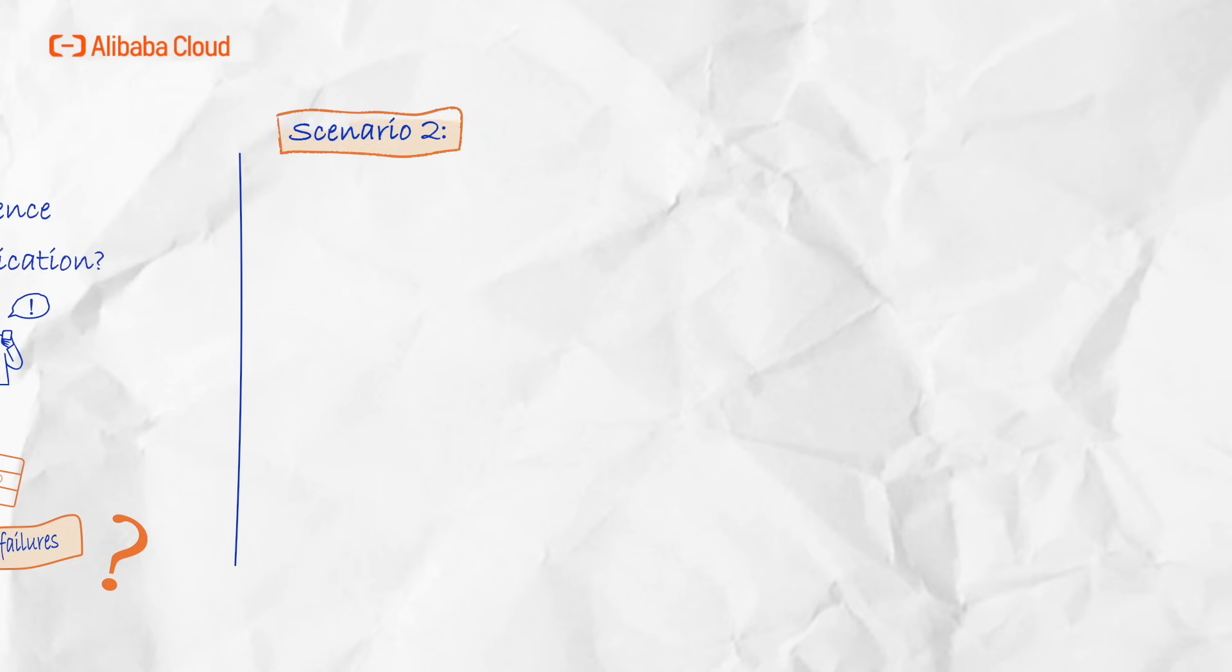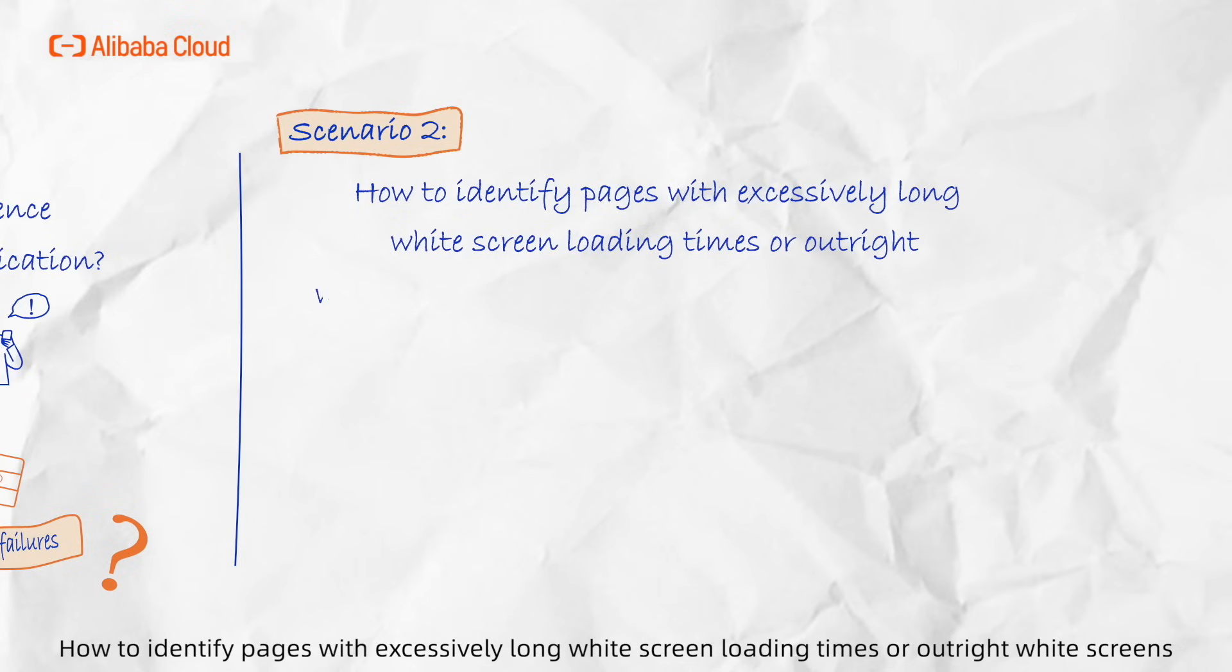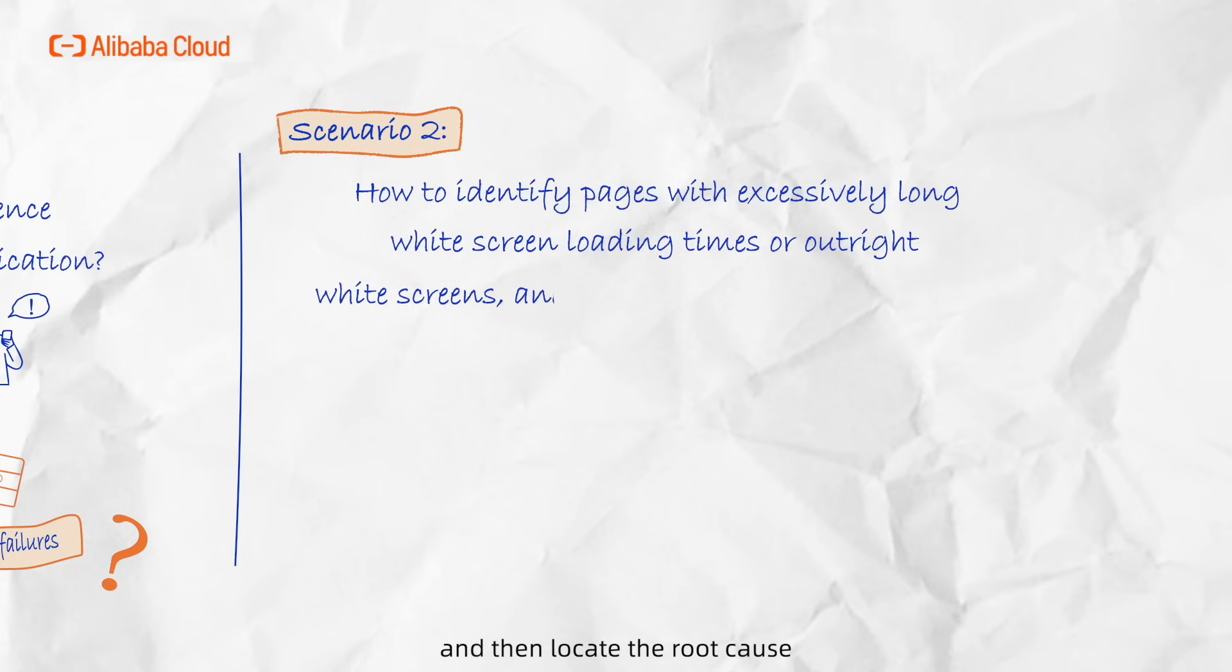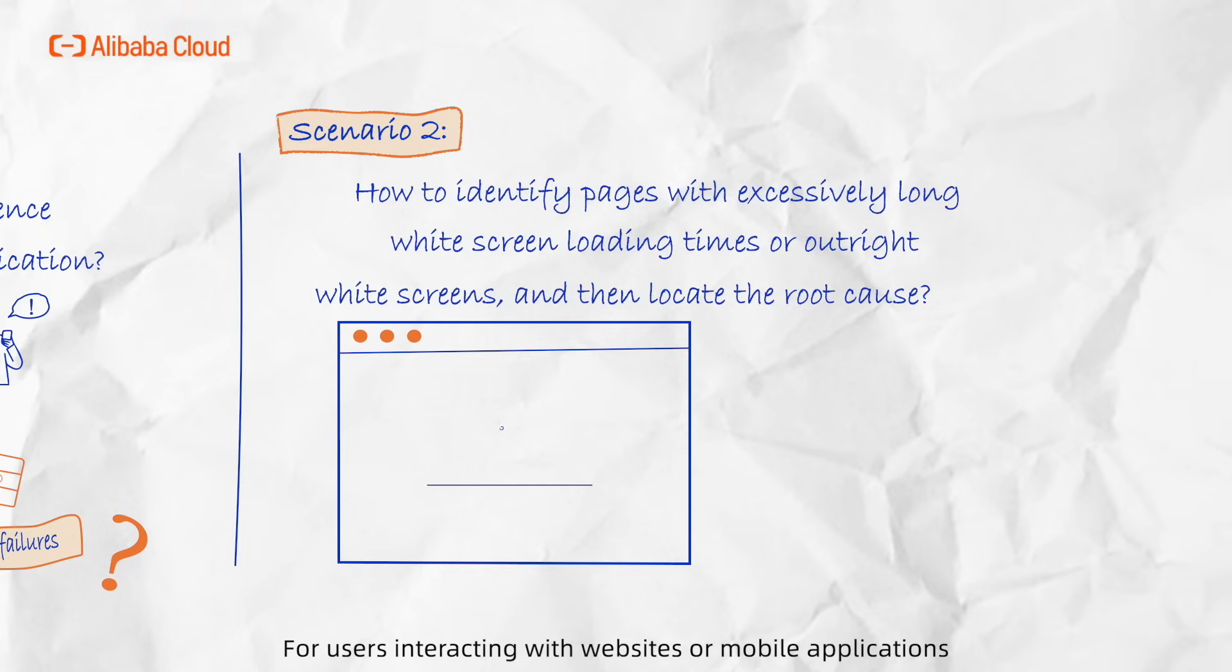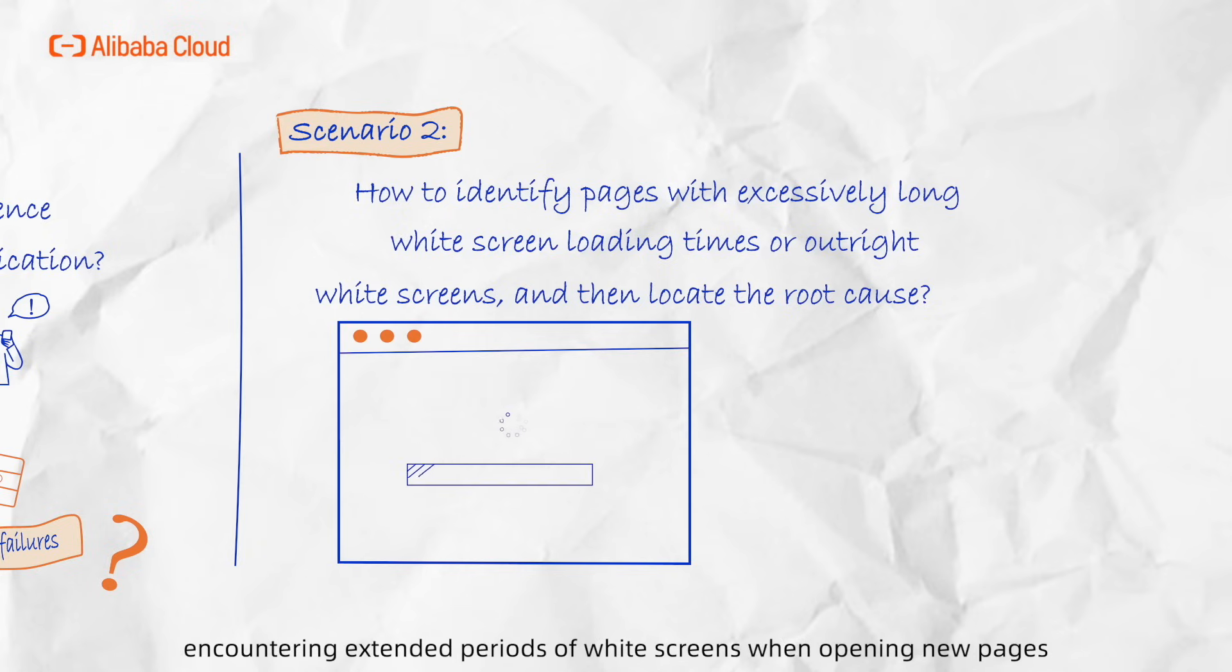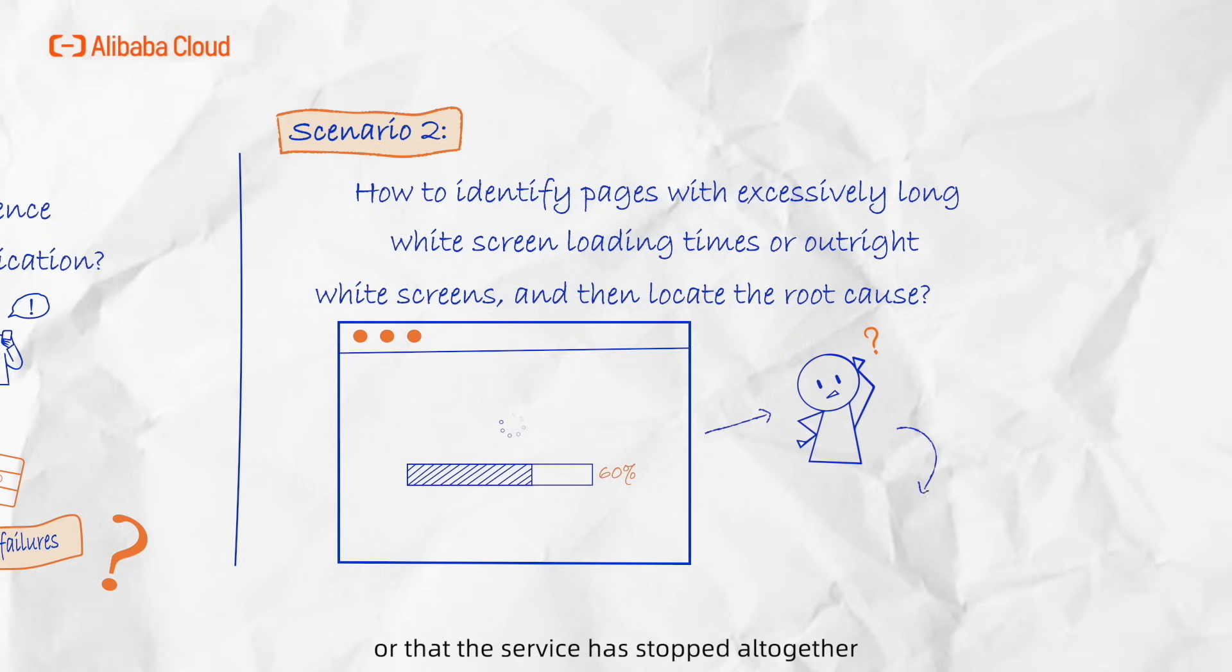Scenario 2: How to identify pages with excessively long white screen loading times or outright white screens and then locate the root cause. For users interacting with websites or mobile applications, encountering extensive periods of white screens when opening new pages or clicking on services can lead them to perceive that there is an issue with the website or that the service has stopped altogether.